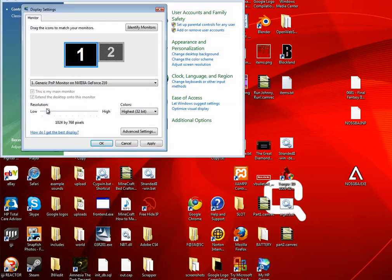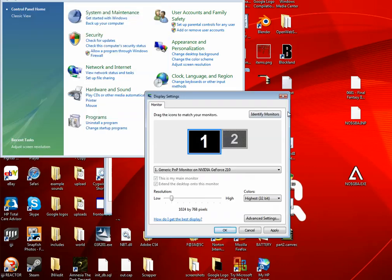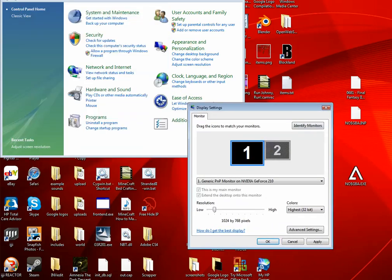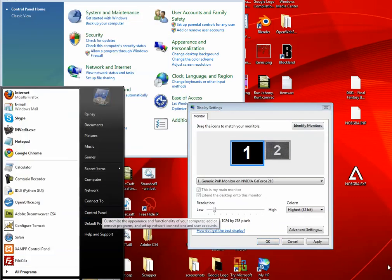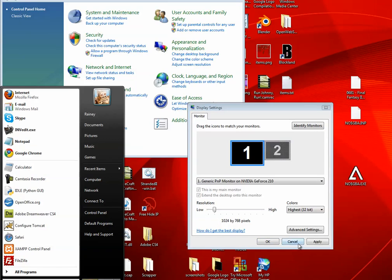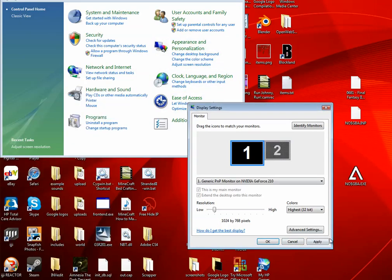Alright, so I'm just going to move down my resolution to low. Now how I did that was, I went to my start menu control panel, and then I clicked adjust screen resolution here, and this brought me up to here. Then I hit apply.